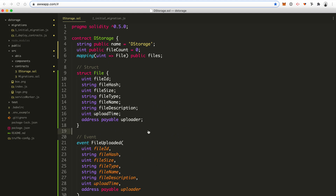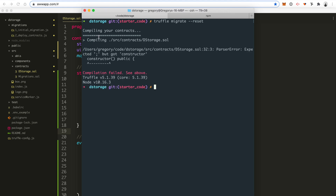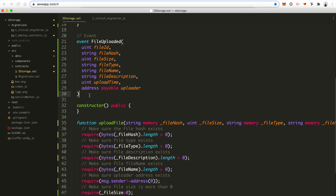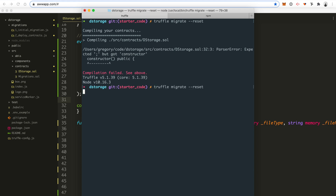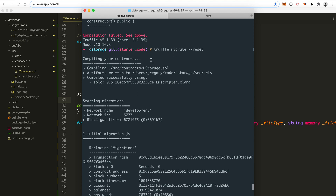Let's go to our terminal and say truffle migrate --reset. This will first compile the contract and check for any coding errors. We got a little issue — I see what the problem is: we forgot to add a semicolon after the event declaration. The correct code solution is in the GitHub repository, so if you have any issues like this, you can just check there. The compiler is doing its job — now it's compiled properly. The first step is compilation, which checks for coding errors. There are no coding errors, so it migrates the contract to the network.